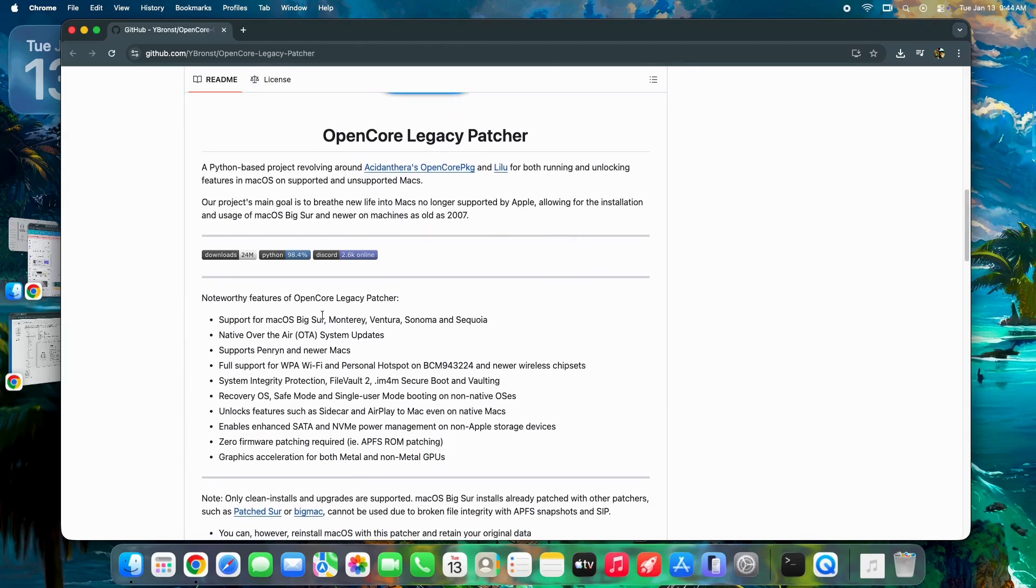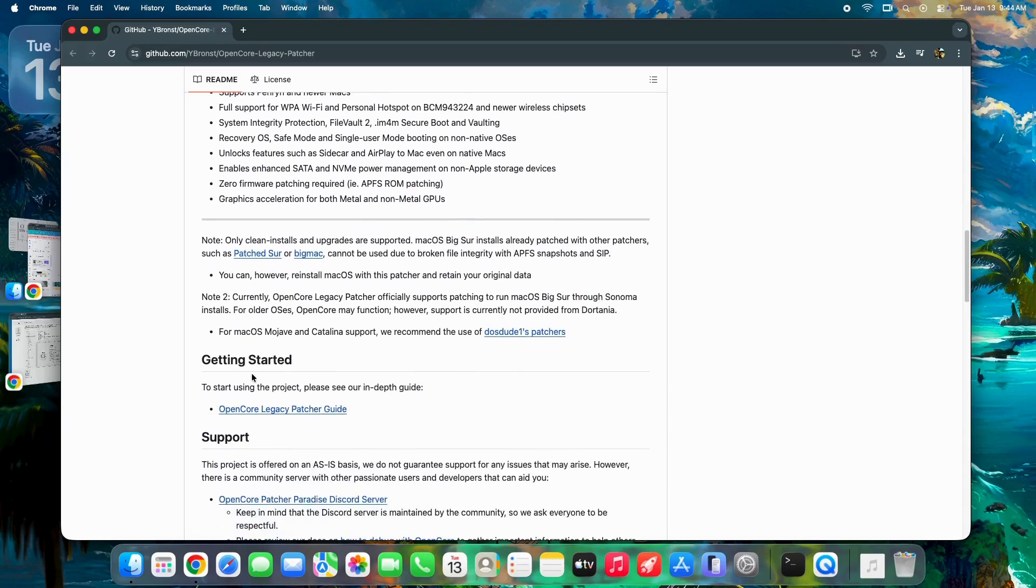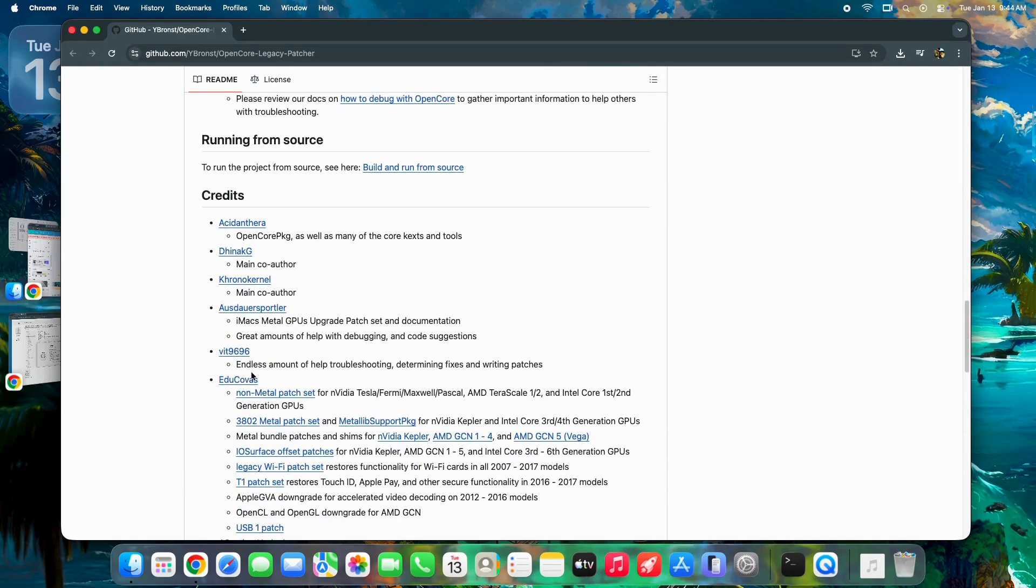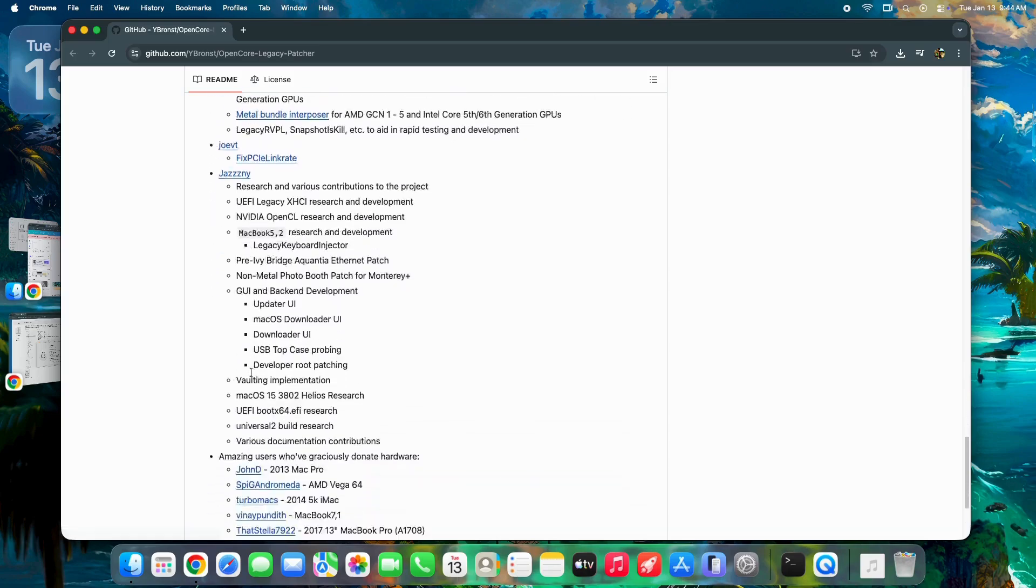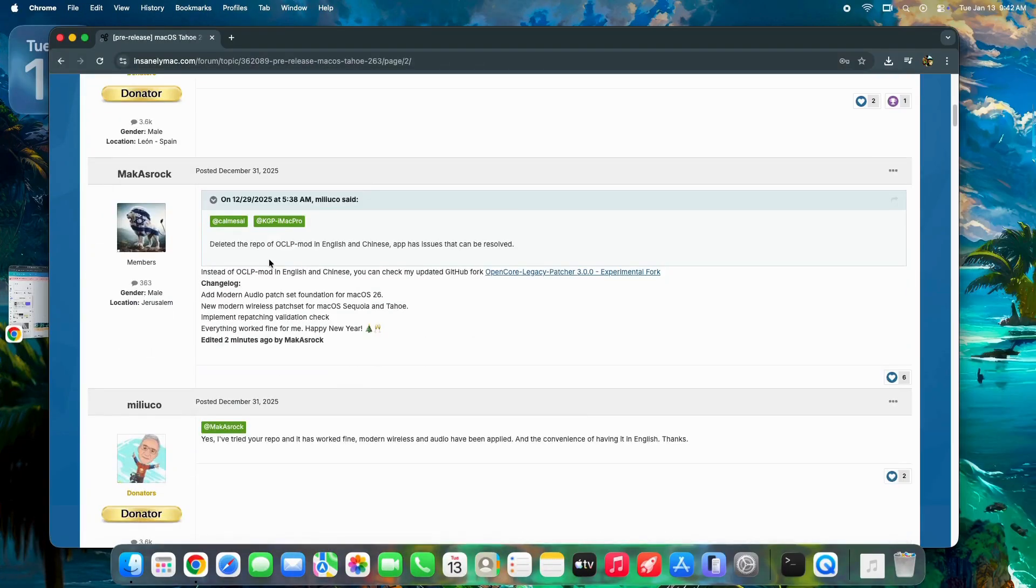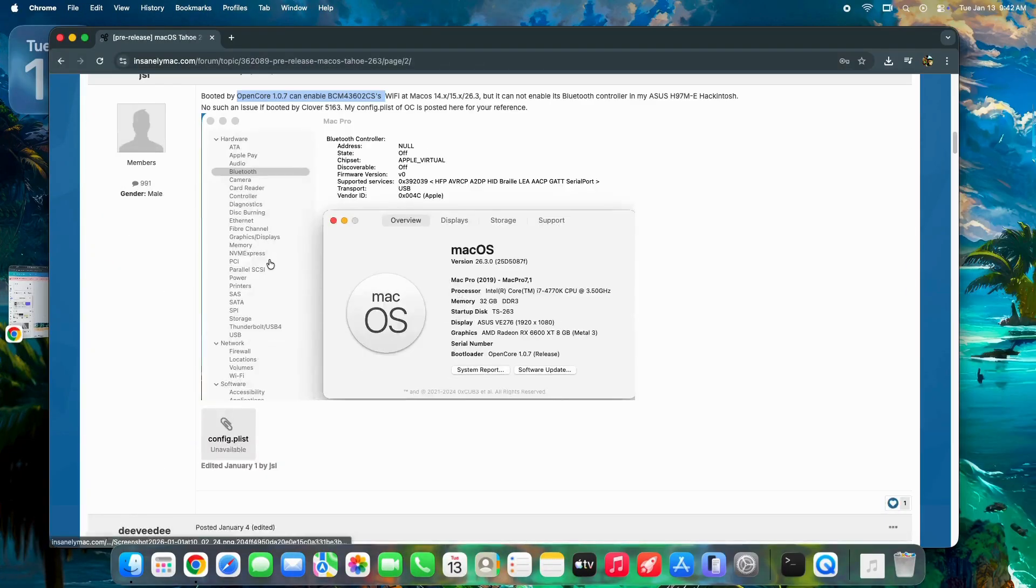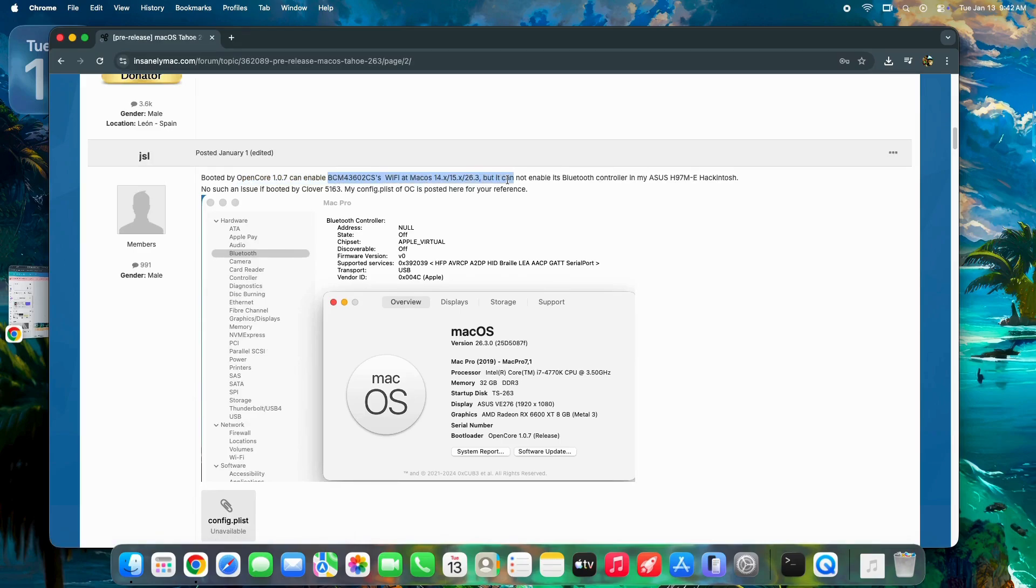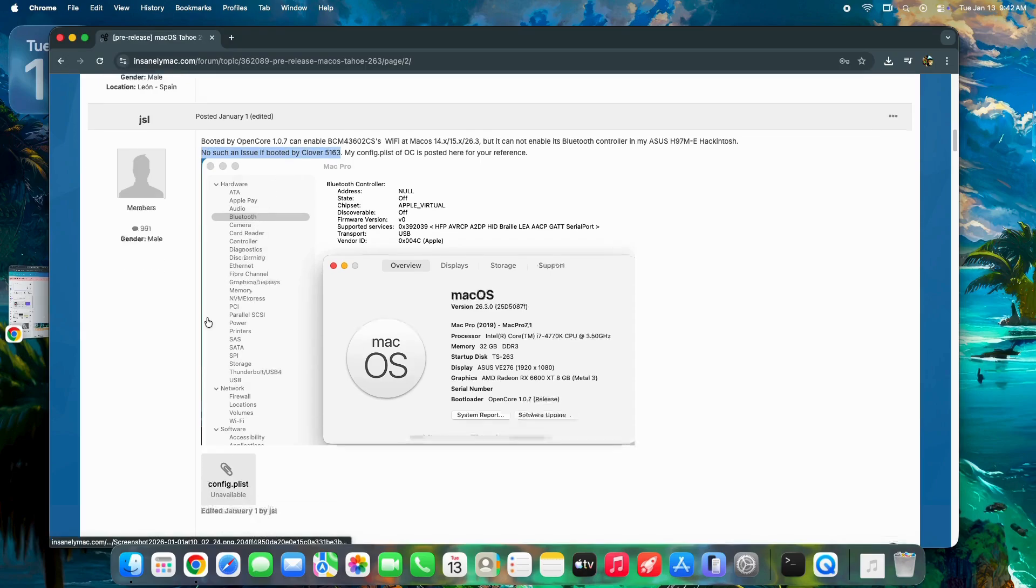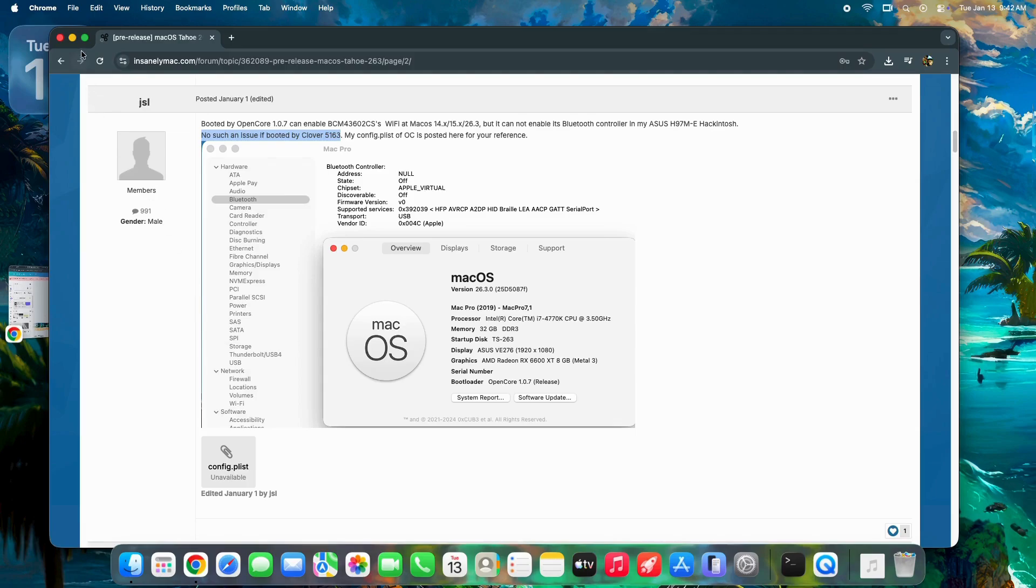There's an experimental fork of OCLP version 3.00 circulating right now that helps with these new Tahoe wireless drivers. However, it's not all smooth sailing. Some users are reporting that while WiFi is working on certain chips like the BCM-43602, Bluetooth is currently broken if you're booting with OpenCore 1.07. Curiously, users on the Clover bootloader aren't seeing this Bluetooth bug, so if your wireless accessories are acting up on this beta, you are definitely not alone.